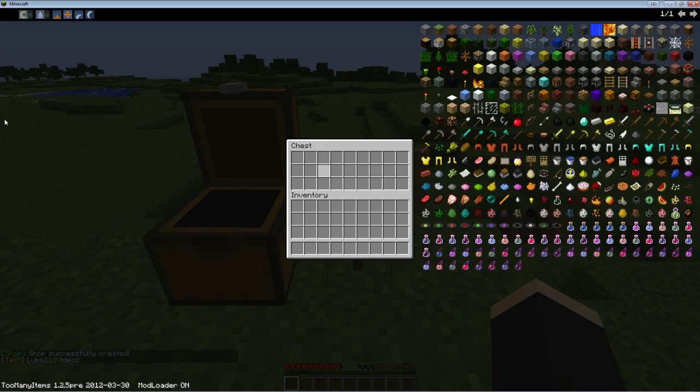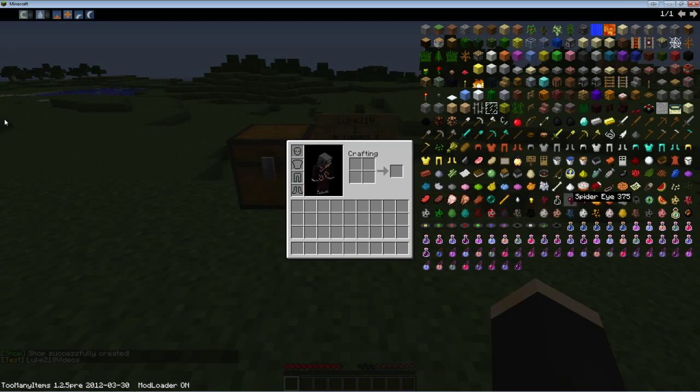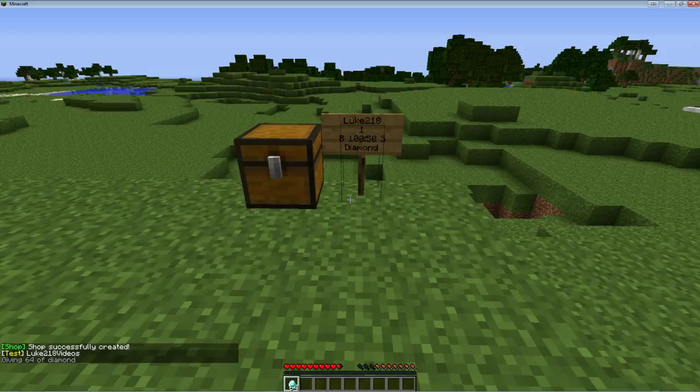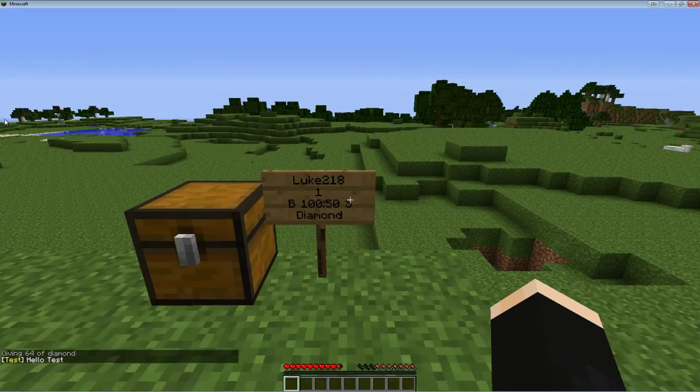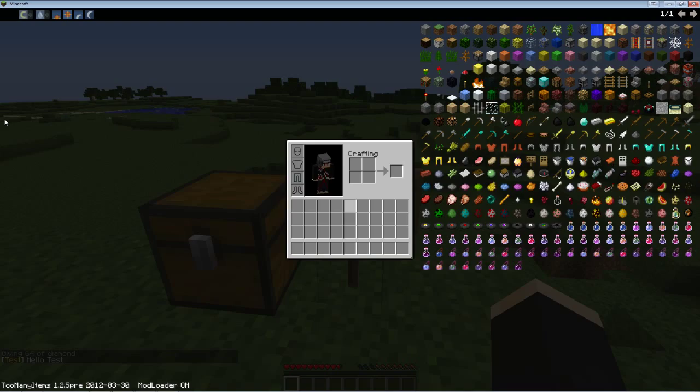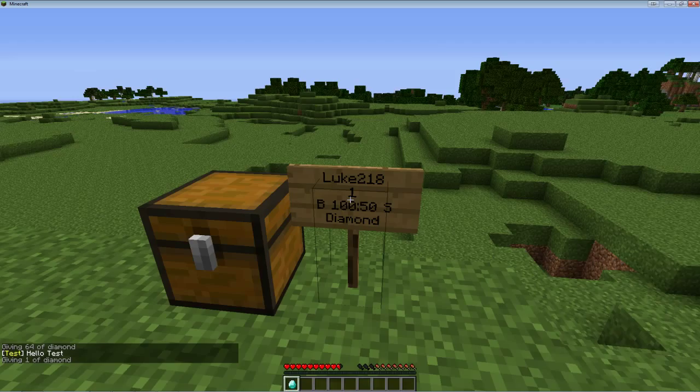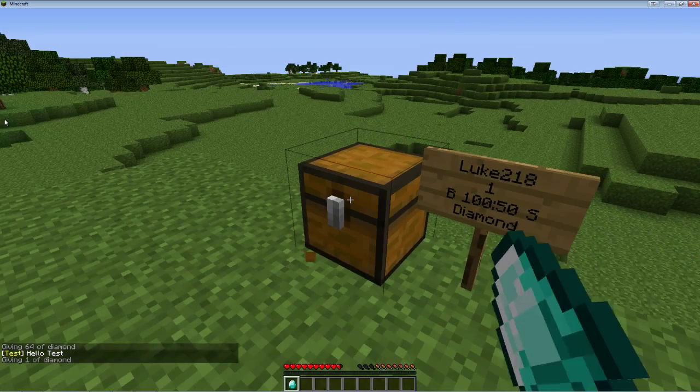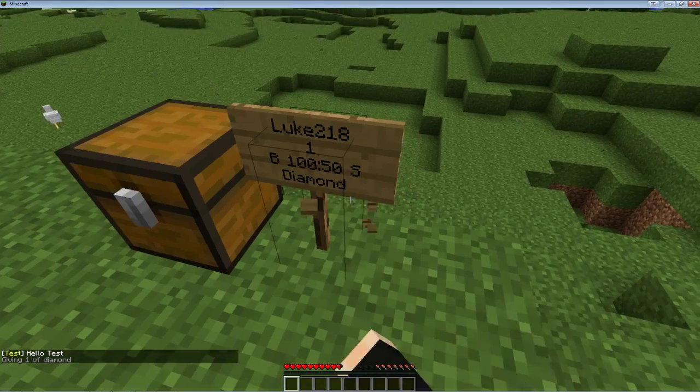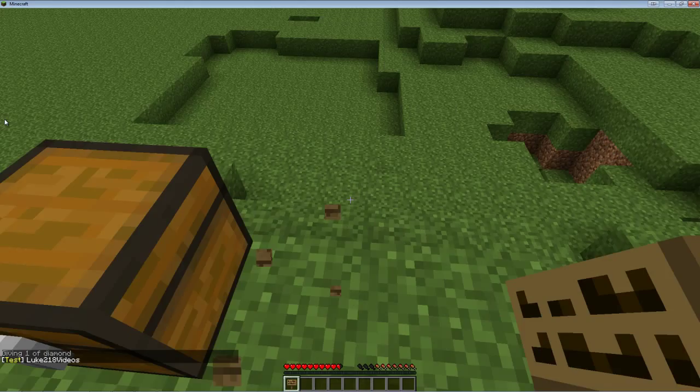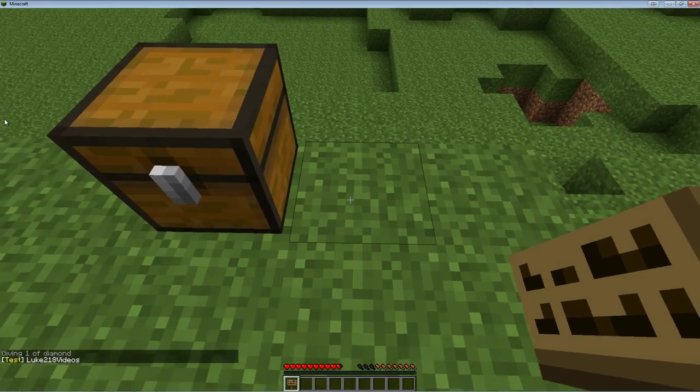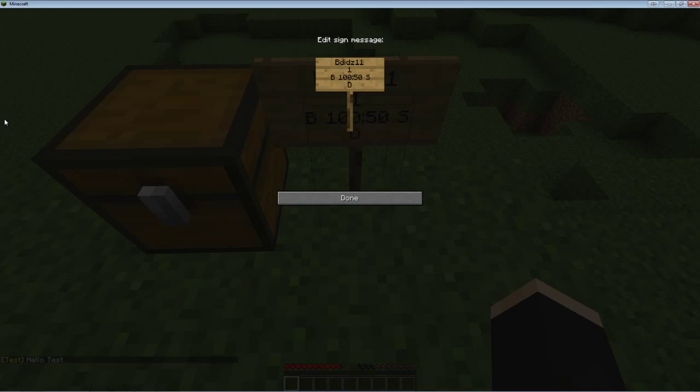As you see, it automatically puts my name in there. If I buy it, it opens the chest because nothing's currently there. Let's just put 64 diamond in here. Now if we buy this, it's going to open the chest because it's my chest. I think I'm going to put the chest in someone else's name and see if that works. So I should do beat_it_11, quantity one, buy 100 colon 50 sell diamond.